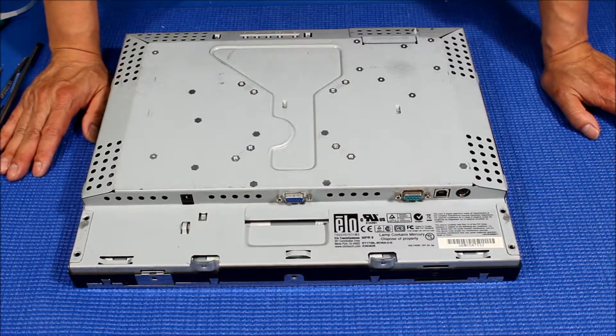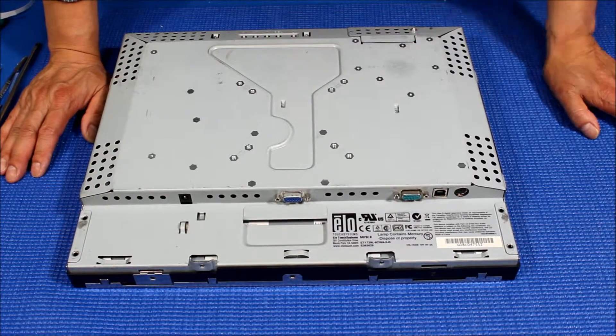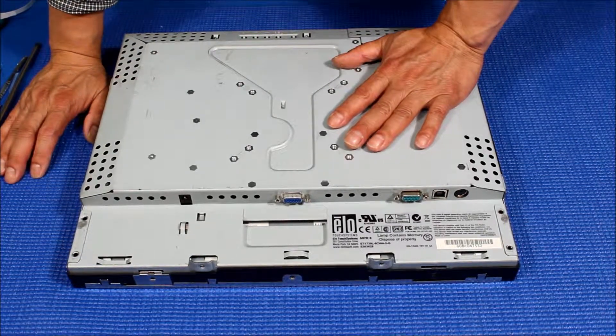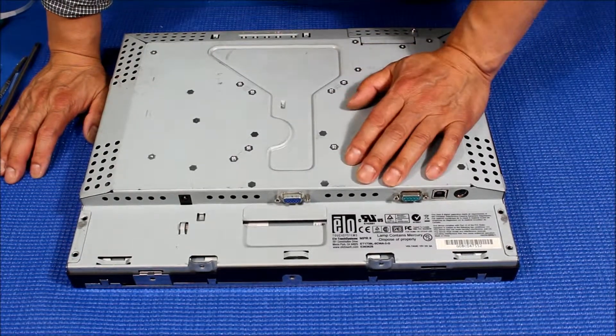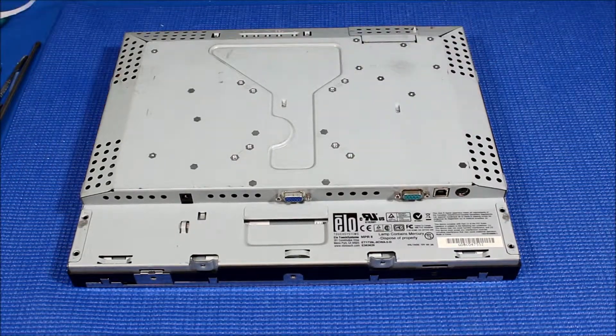Again, this procedure is to show you how to upgrade from CCFL to our UB 70 series for this ELO Touch 17 inch ET 1739L. Thank you for watching.